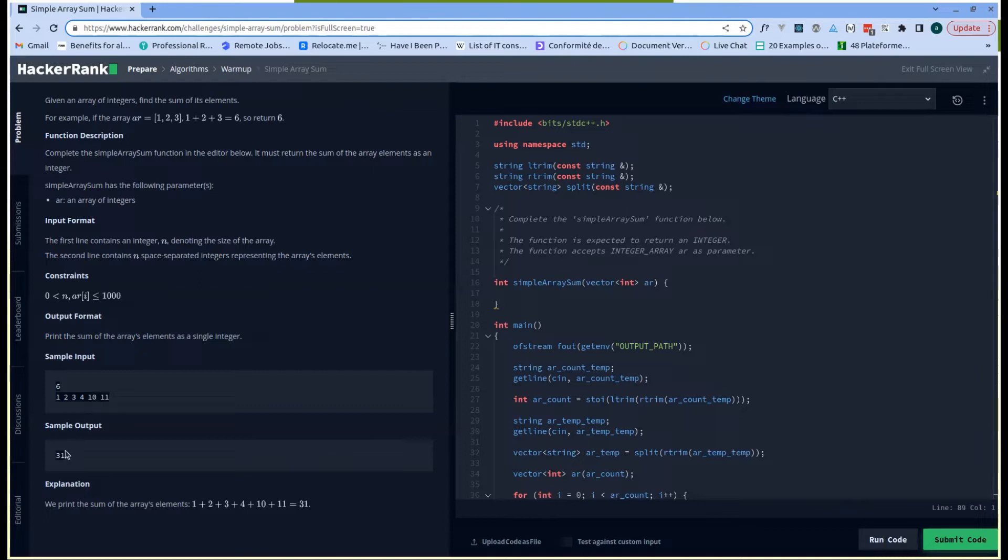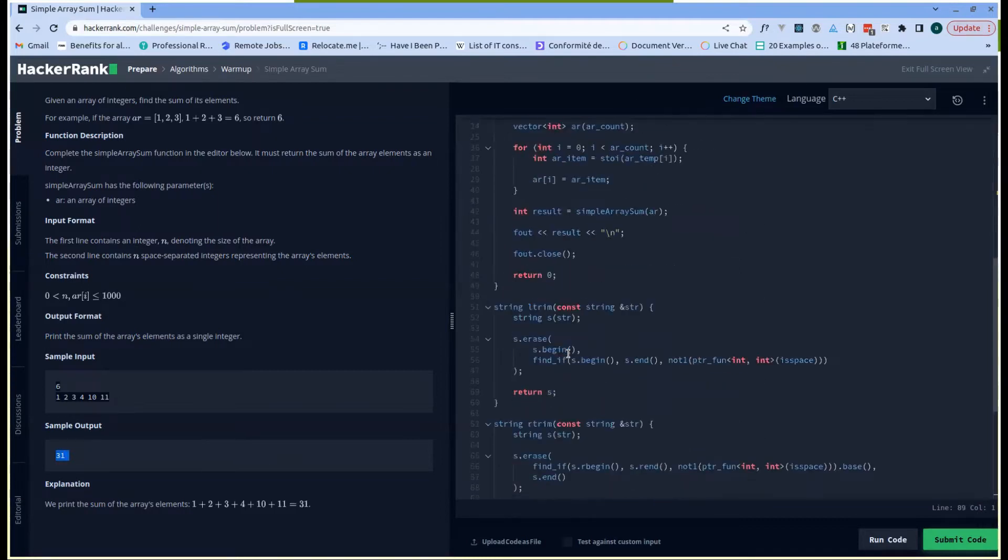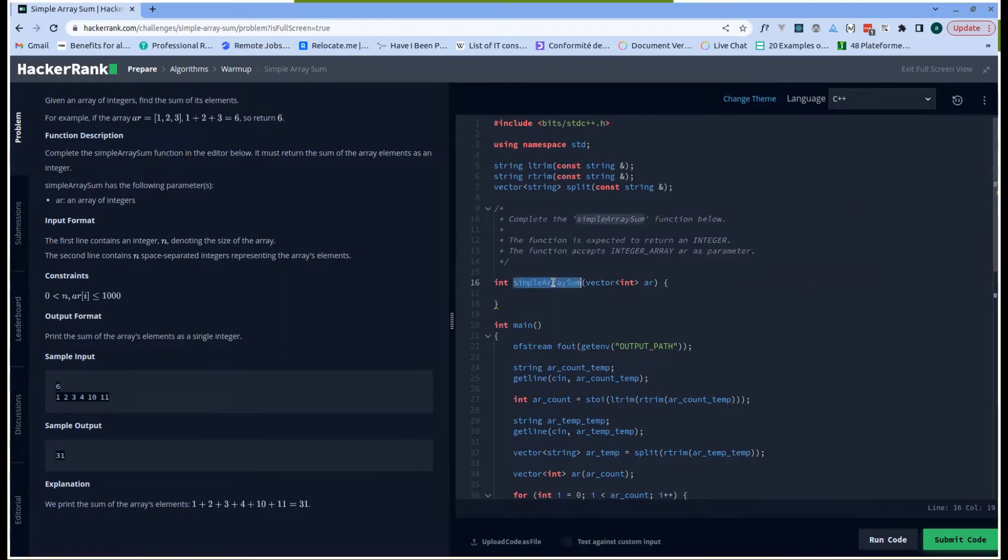So how are we going to solve this? We can either remove everything here and read the variable by ourselves, but I will not do that. I will just perform the sum here. I'll make use of this function and make use of the array provided and compute the sum.